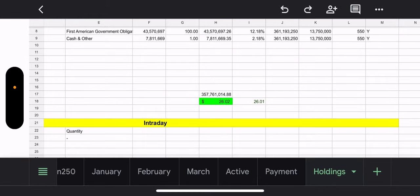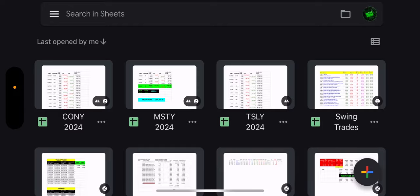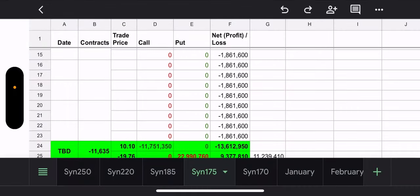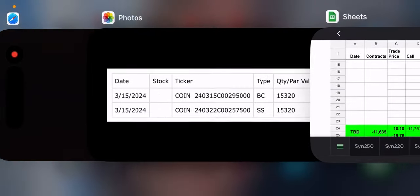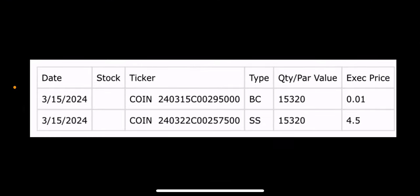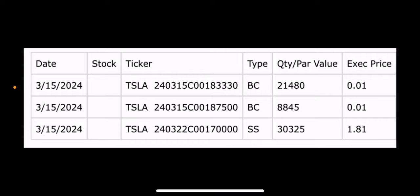No need to look at after hours. We'll take a look at that Monday morning on the recap. All right, so let's go to TSLY. Okay, so TSLY had three transactions, a buy to close, a buy to close, and a sell to open.